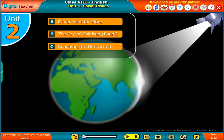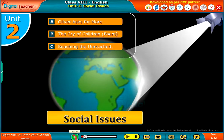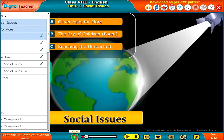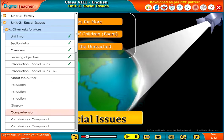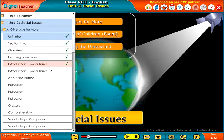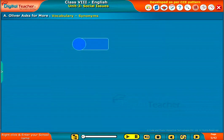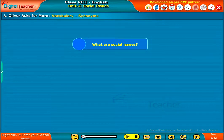Welcome to the unit Social Issues. This unit deals with the social issues. What are social issues?